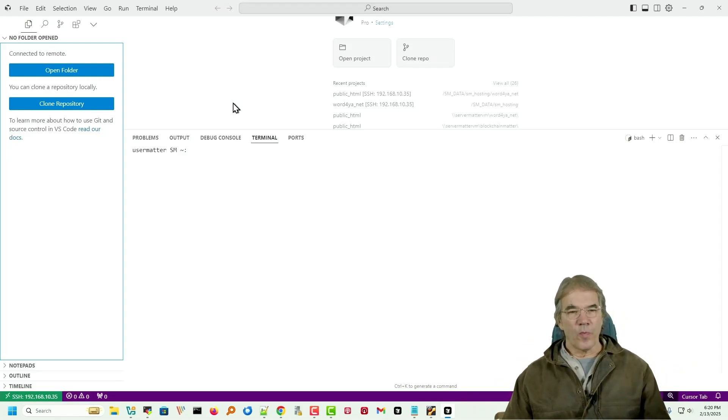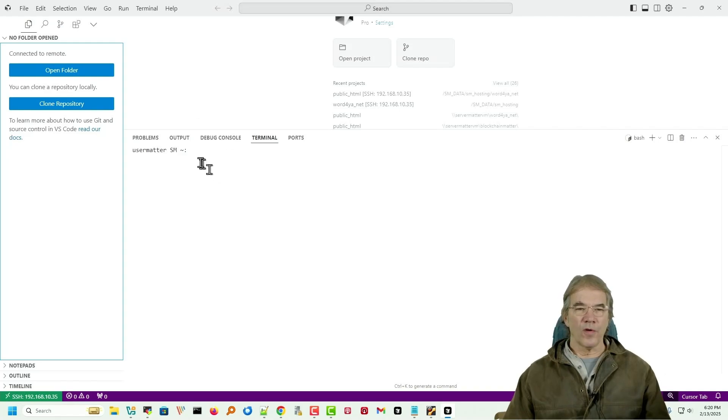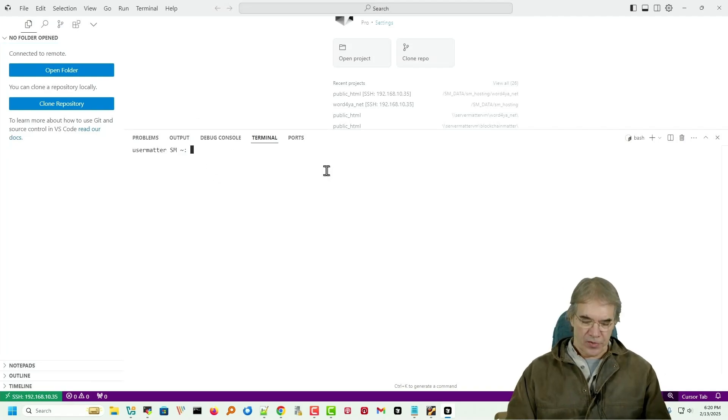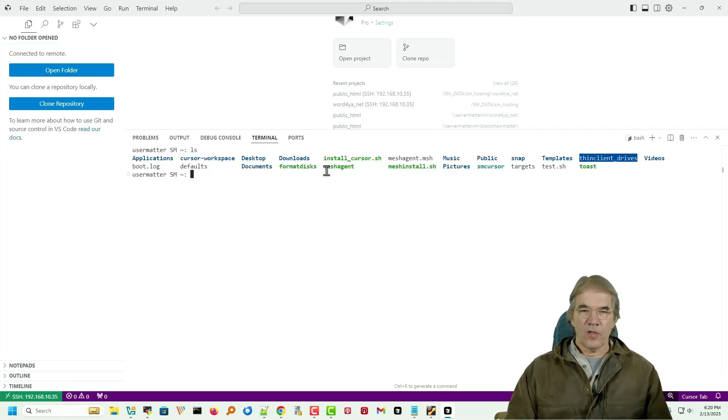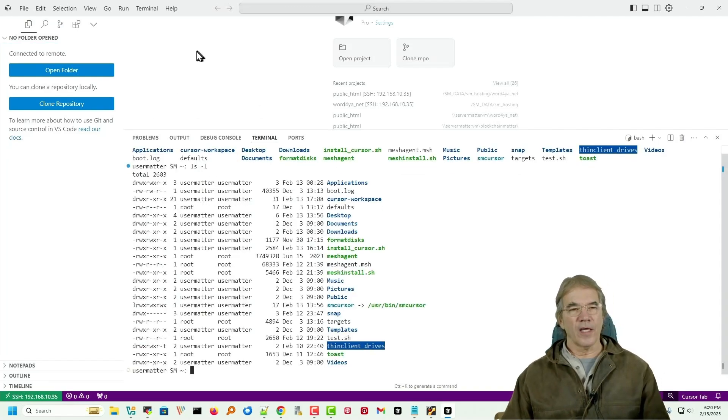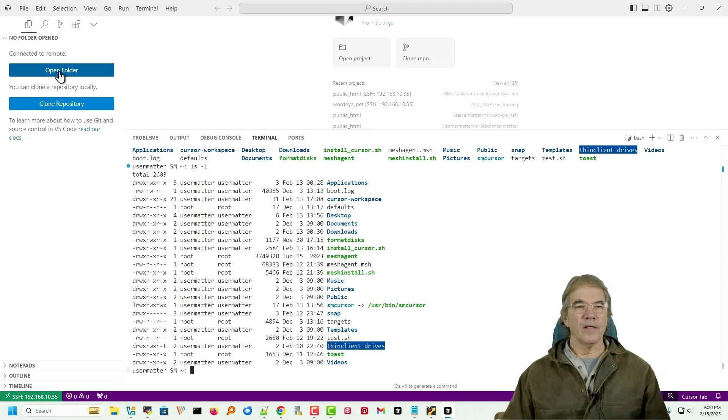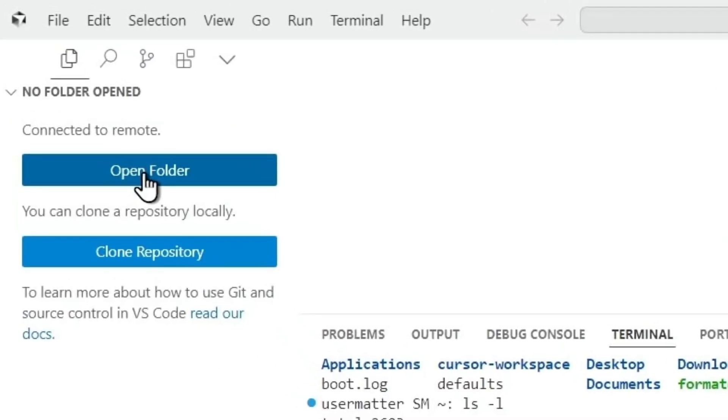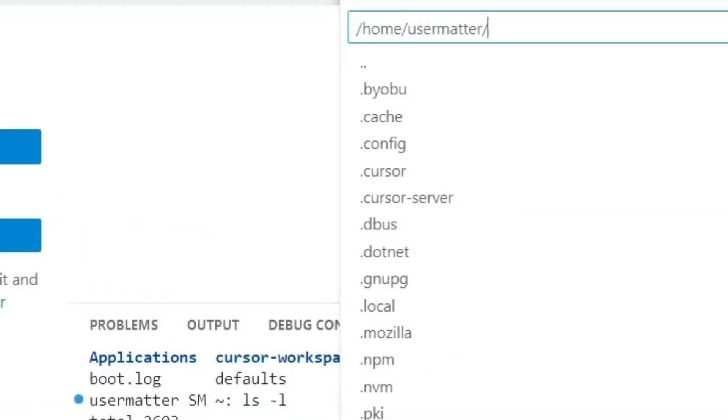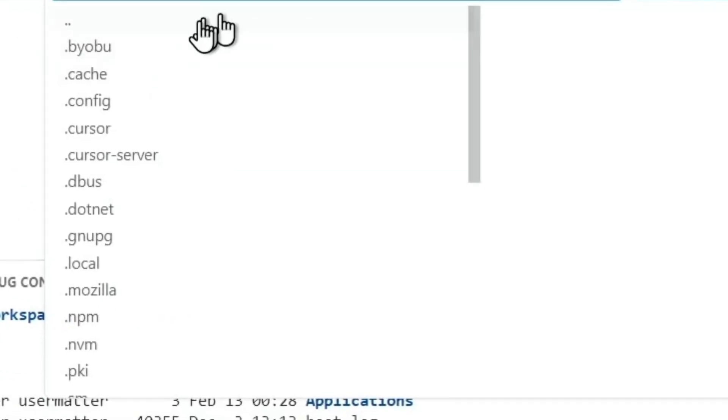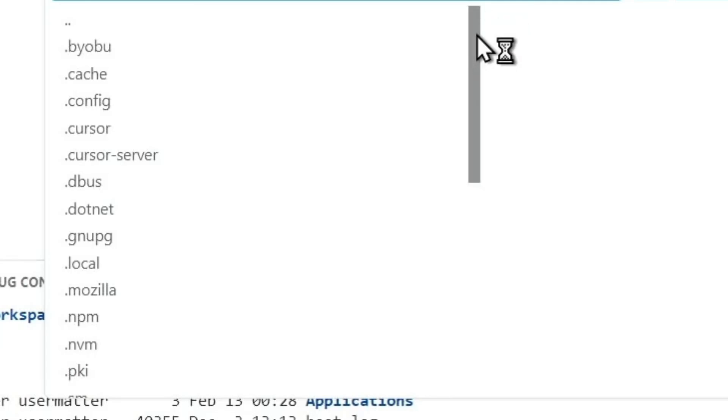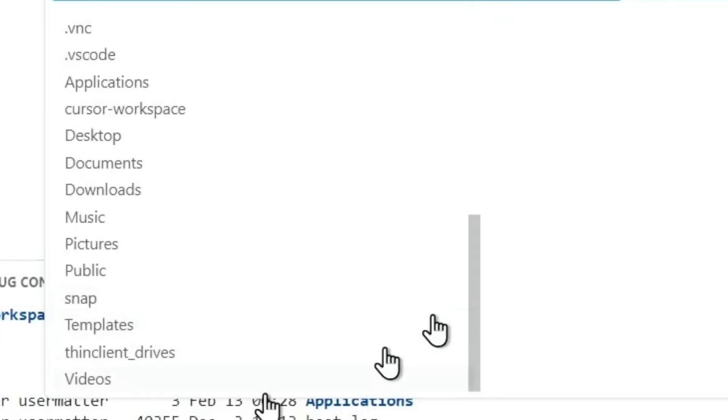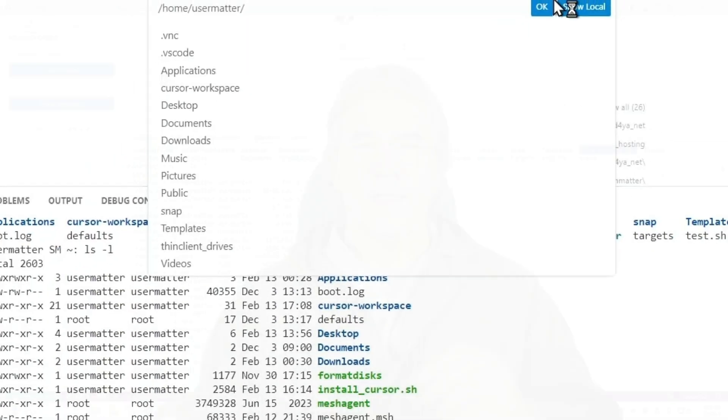So now we can open any folder on the server. You see in the terminal we've already got a look at our Ubuntu environment. We can open a folder and it points us to the folders on the server. We can open up any project we want from there.